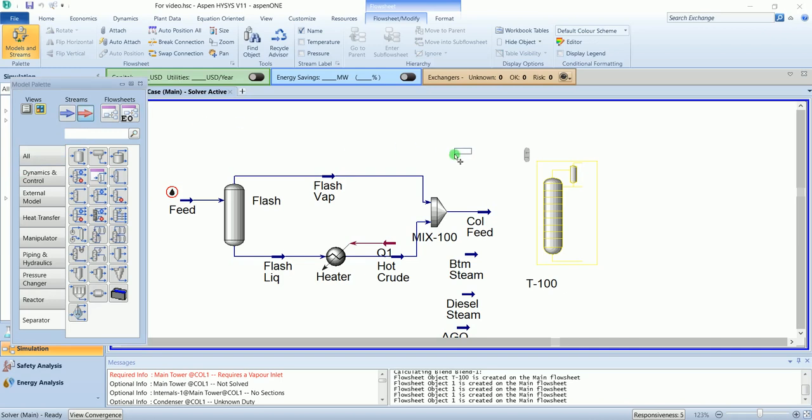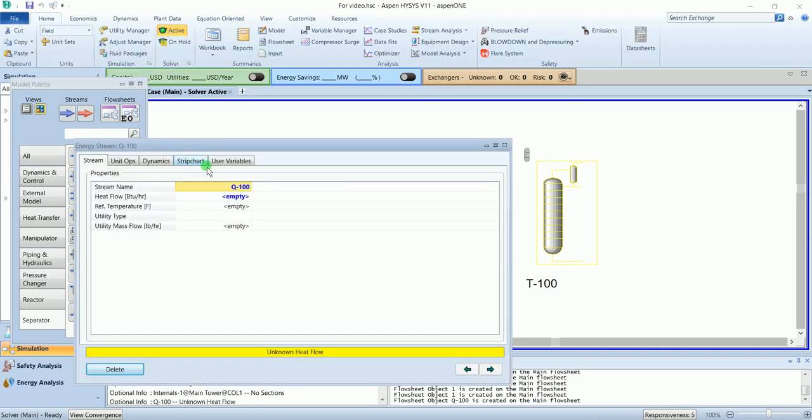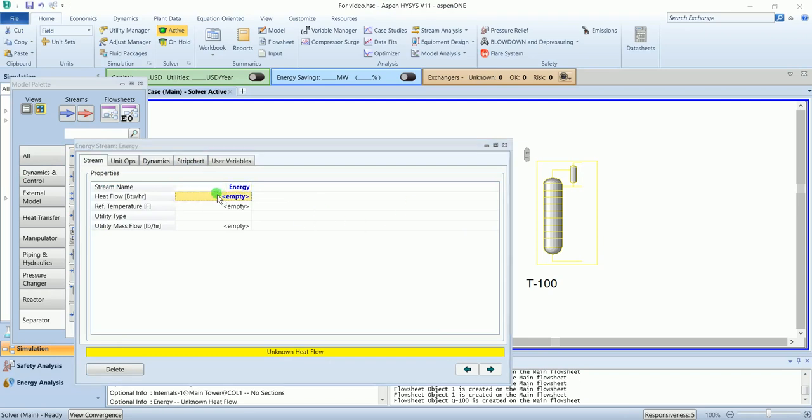And one energy stream. Name it as energy. Don't put the value here. So let's start.